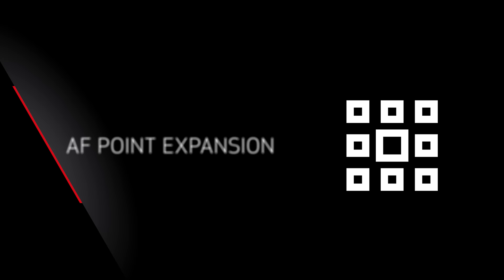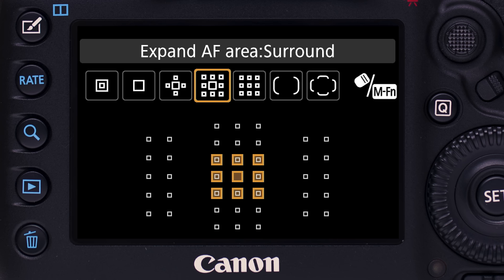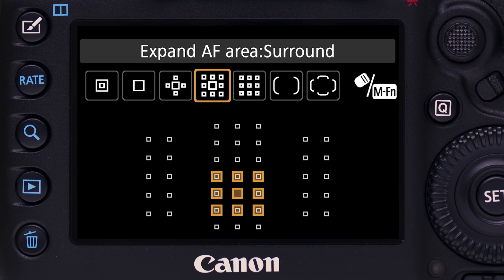AF Point Expansion: add either four or eight surrounding assist points to a central, primary AF point. You get a larger, movable cluster of AF points. AF always begins at the primary, central AF point. If it cannot get accurate information, the surrounding points are immediately accessed. This can be very effective with moving subjects.